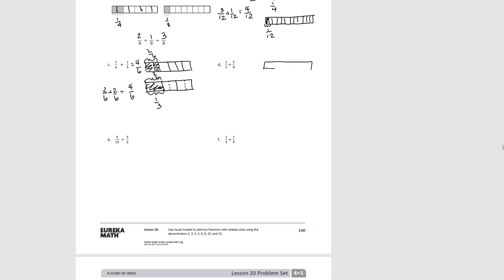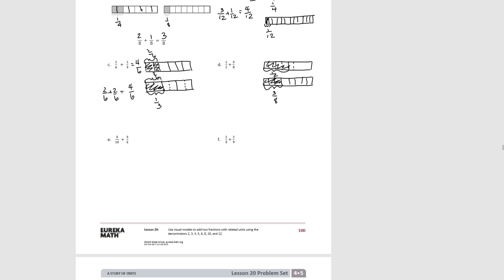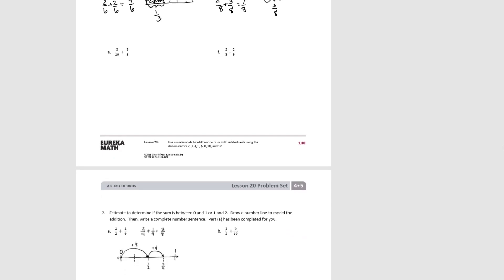For D, we start with 1 half, then show 3 eighths. We decompose the halves into eighths and see that 1 half equals 4 eighths. Adding, we have 4 eighths plus 3 eighths equals 7 eighths. Since 4 eighths is equivalent to 1 half, 1 half plus 3 eighths equals 7 eighths. Try E.